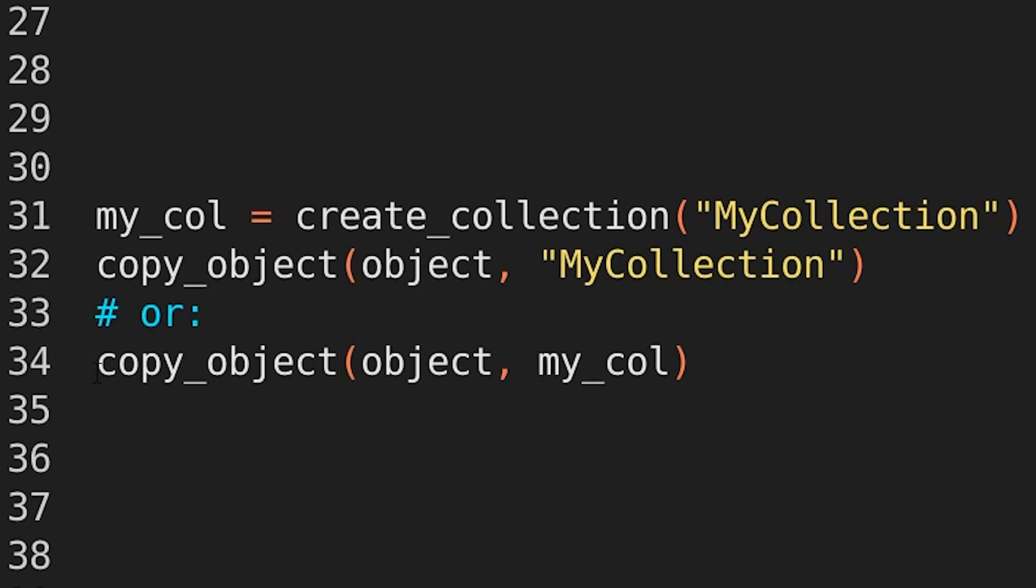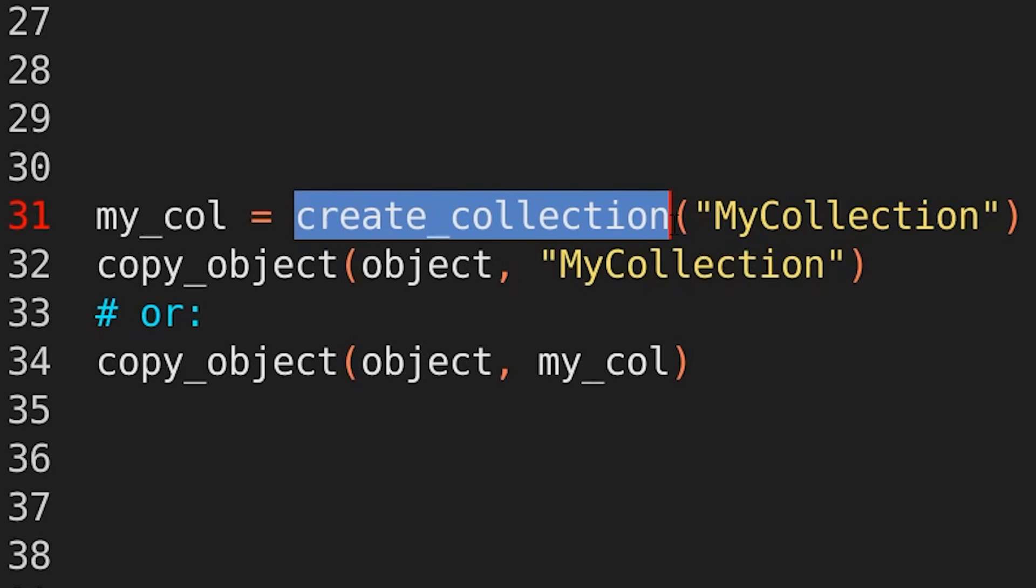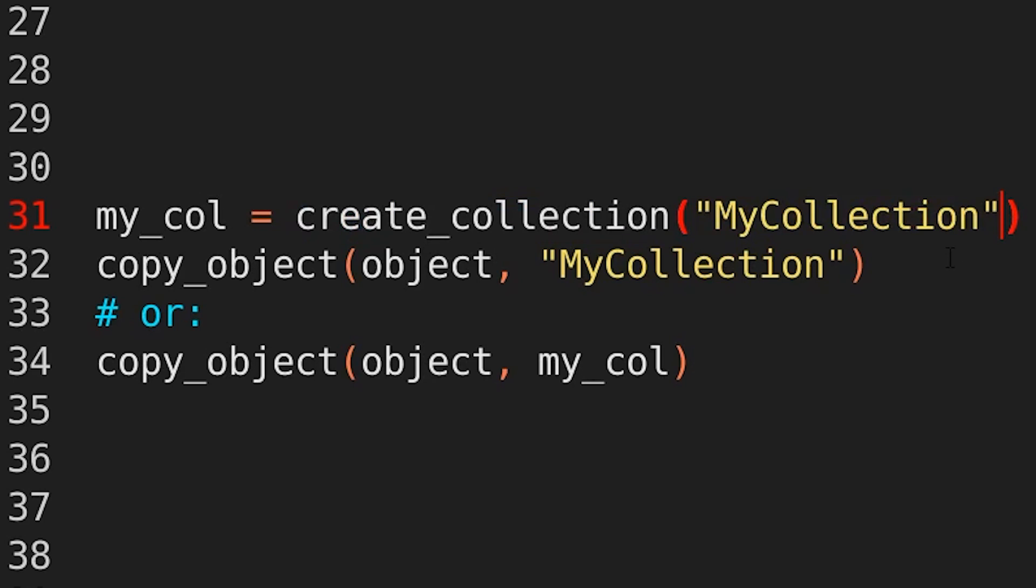Okay, what about collections? So if you want to create a collection, what do we write? Create collection, my collection. Easy. And I can store that inside of a variable. I've done that here called my col.